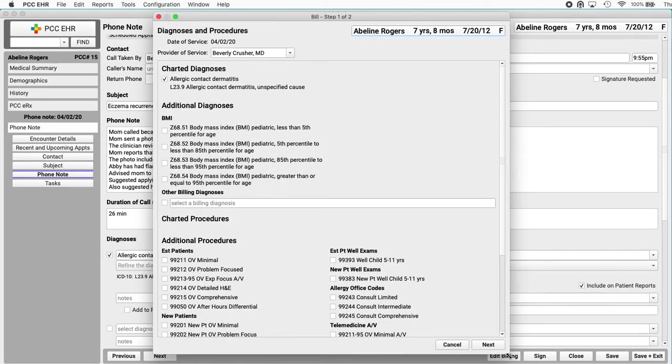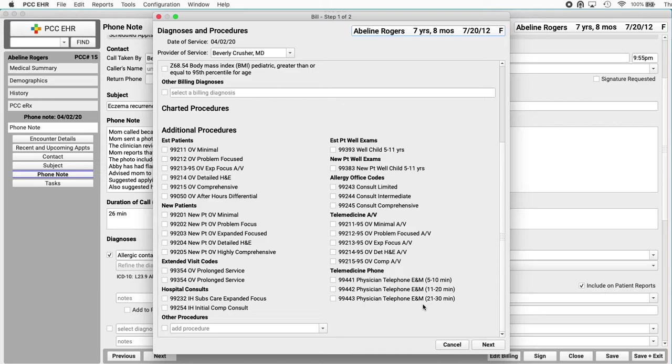Oh, this is the electronic encounter form, just like I see for an appointment or a telemedicine visit. Exactly. You know what to do. Confirm that the right diagnoses for billing are on there. Scroll to the bottom. Review any procedures.